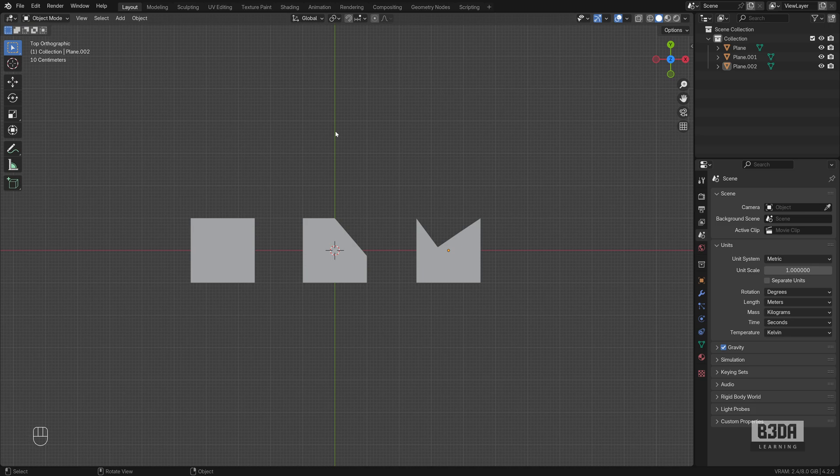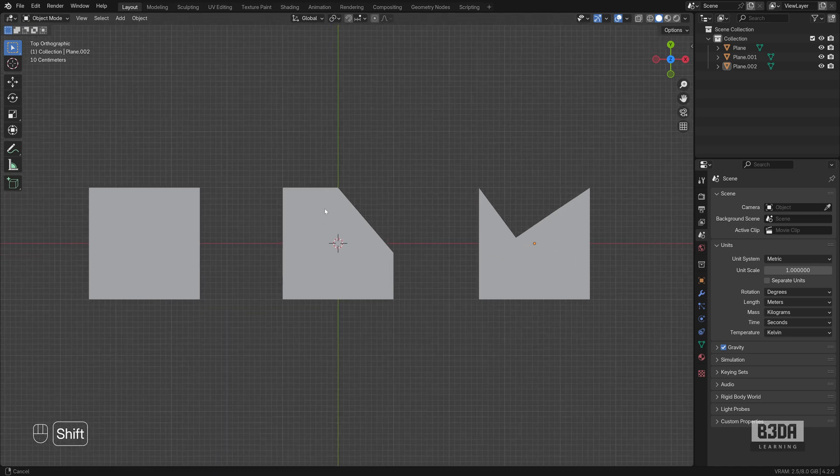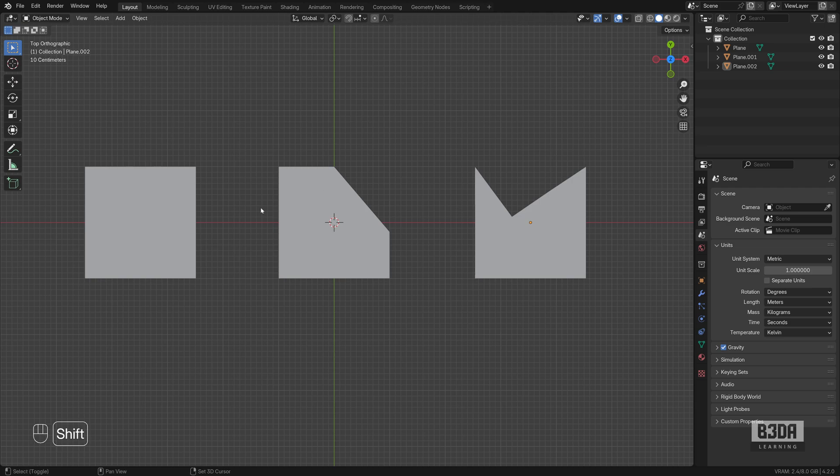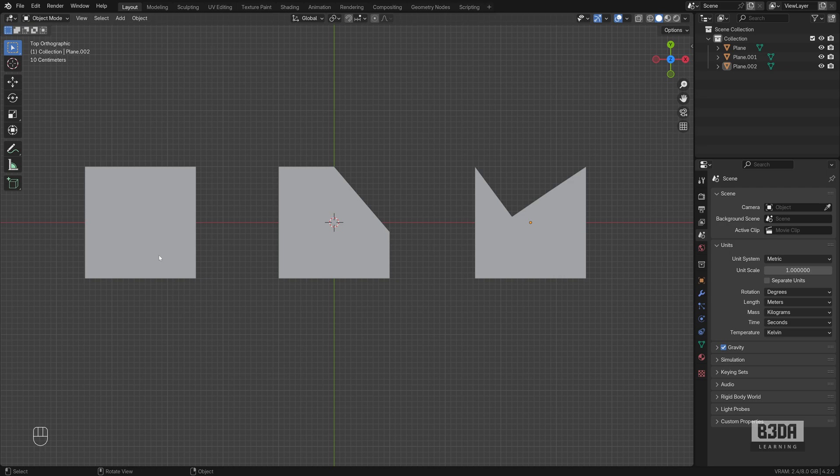I'll be using Blender 4.2 for this tutorial. And I have three simple shapes here to demonstrate how you can measure things in Blender. You can keep track of all the keys and shortcuts that I'll be using on my lower left corner. I just enabled the screencast keys. And one of the first things that you have to do if you want to start using Blender as a design tool is to verify your units.